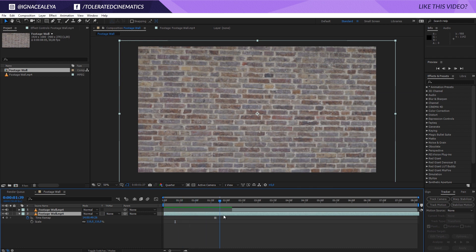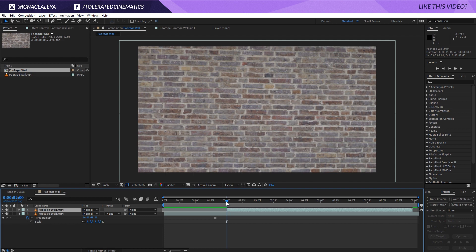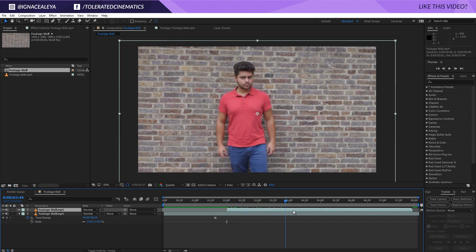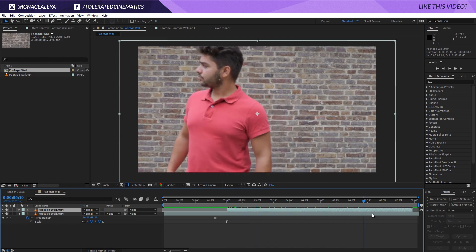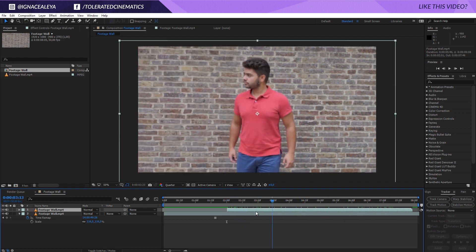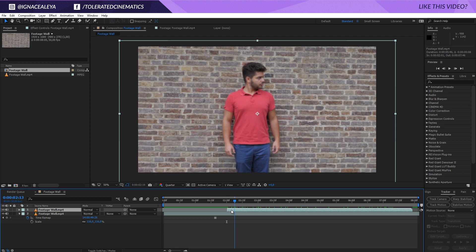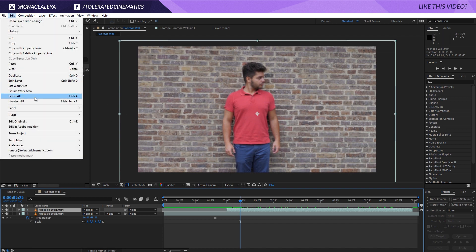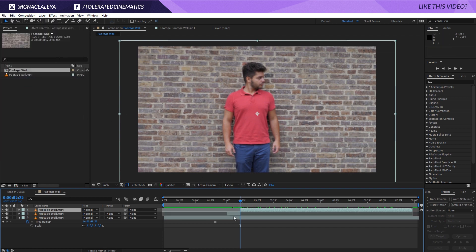So let's say two seconds in I want myself starting to appear and then I walk out right here. So this is the part of me being inside of the wall. So what I will do is go over here with my time scrubber, click on that layer and go to edit, split layer again.